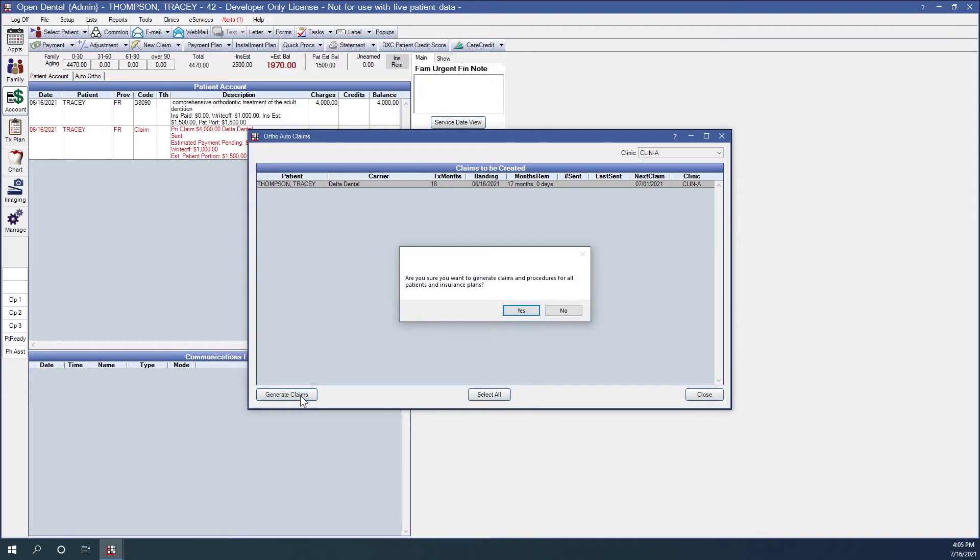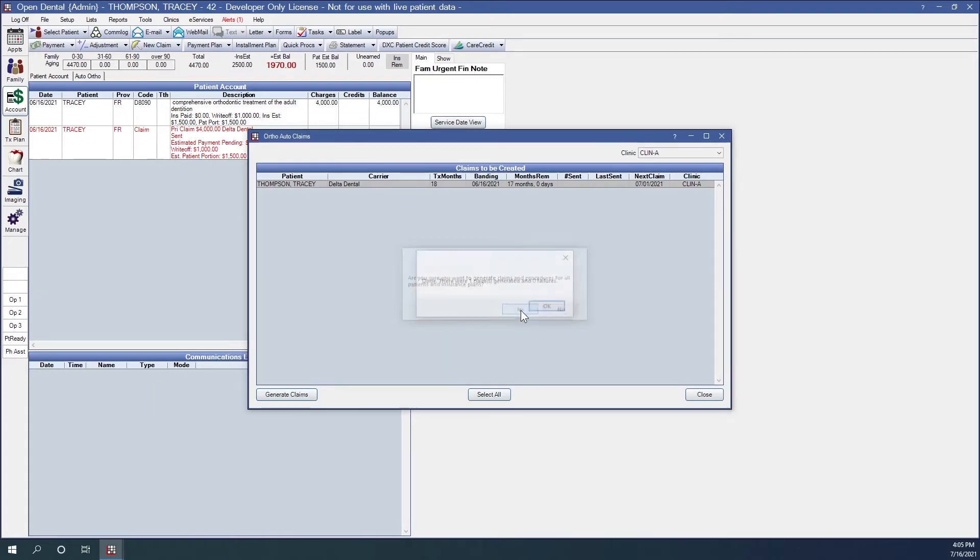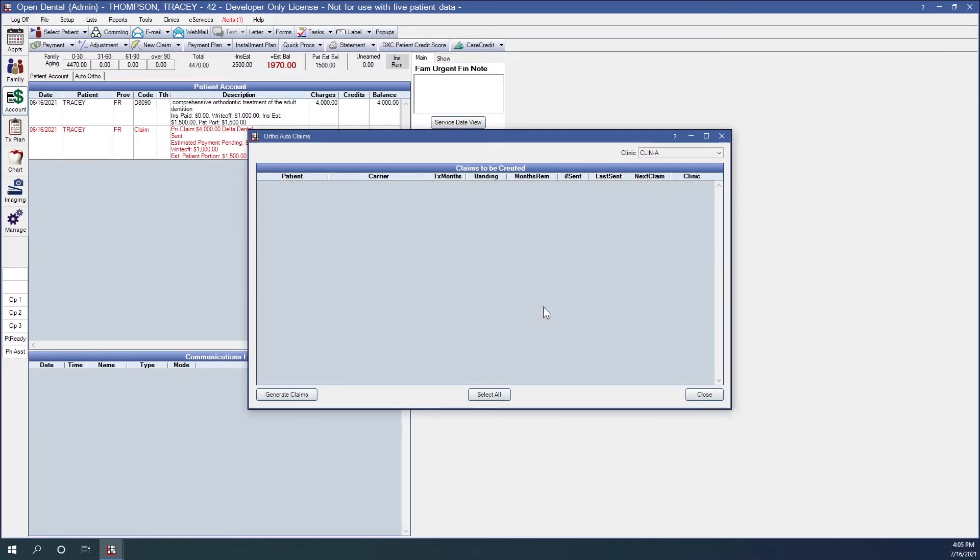A confirmation message will show. Are you sure you want to generate these claims? You can click yes through that. And then we'll get another message stating how many claims were generated. And that clears our list.